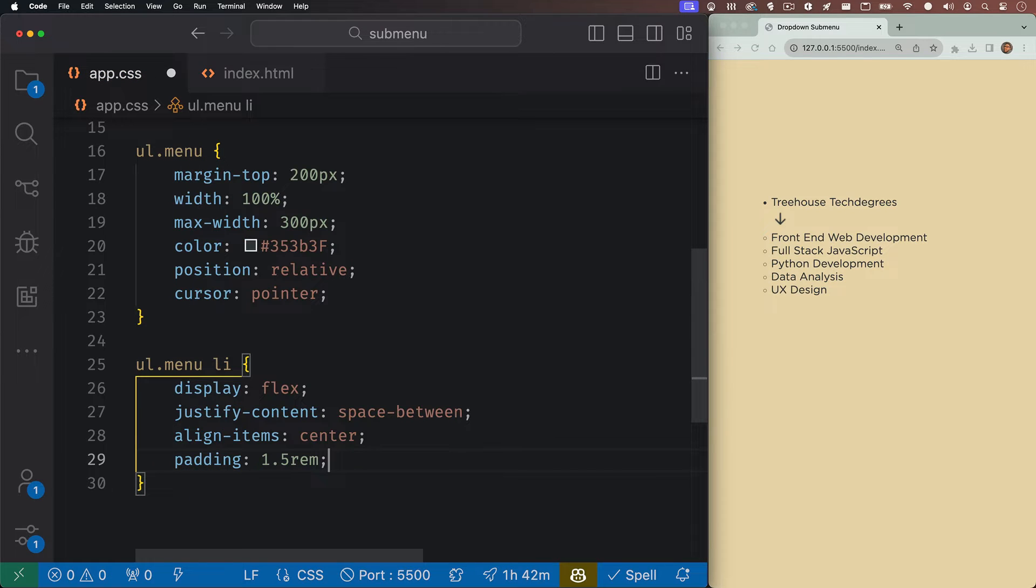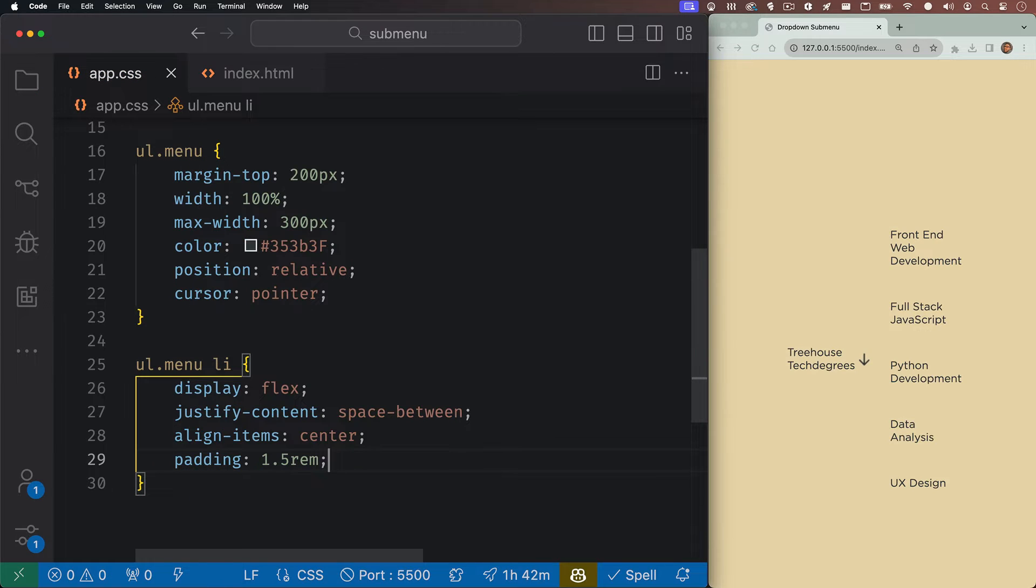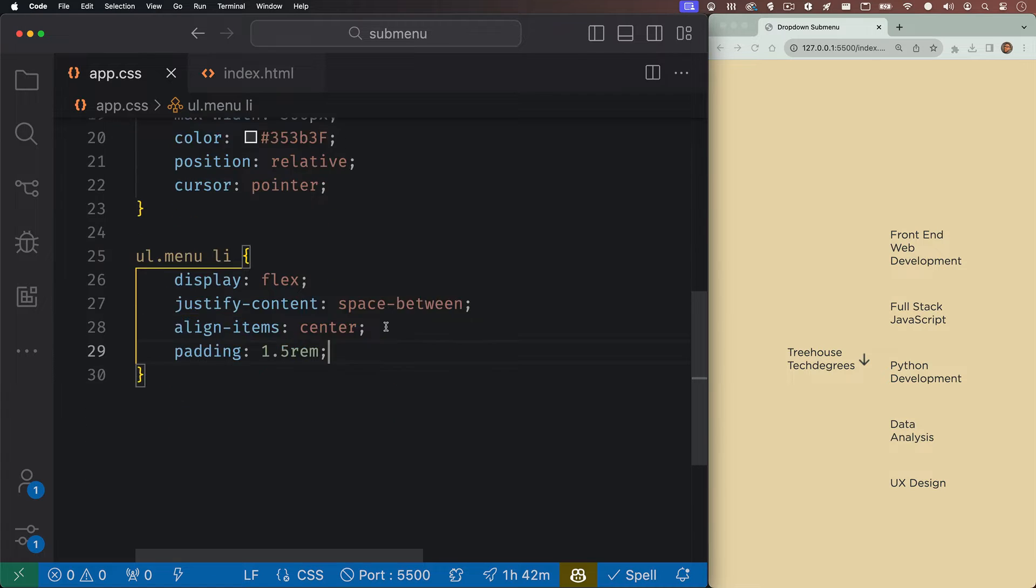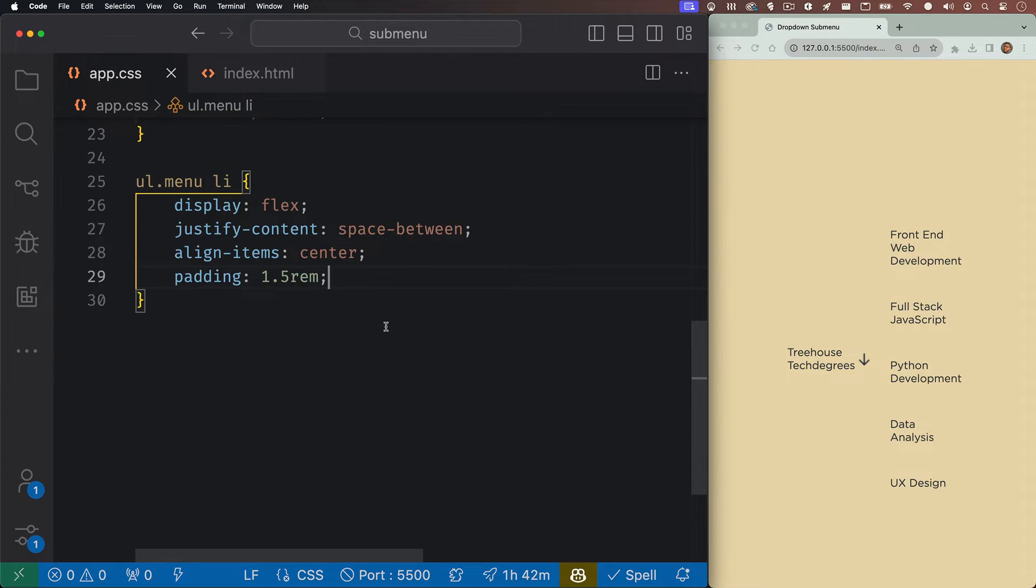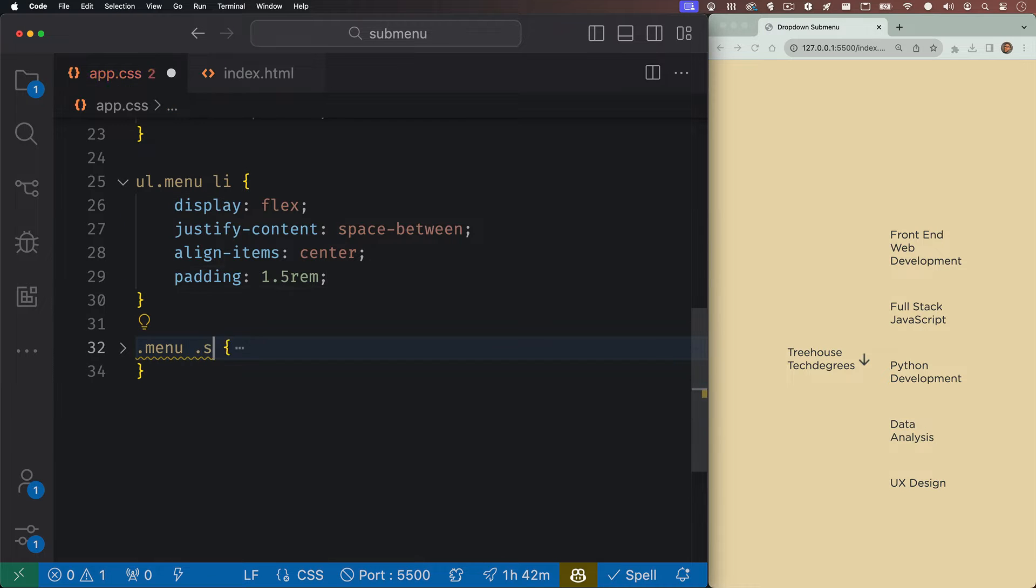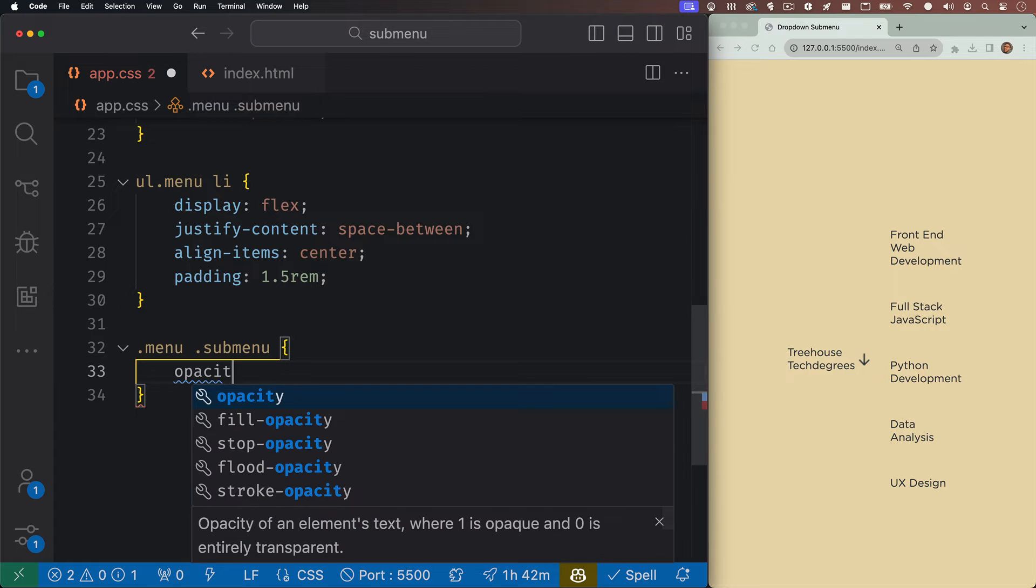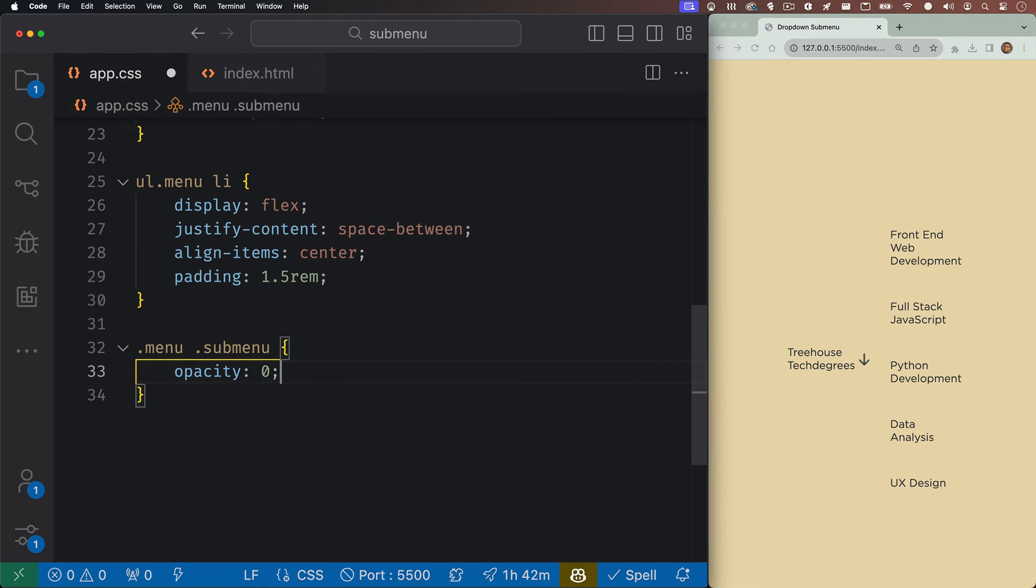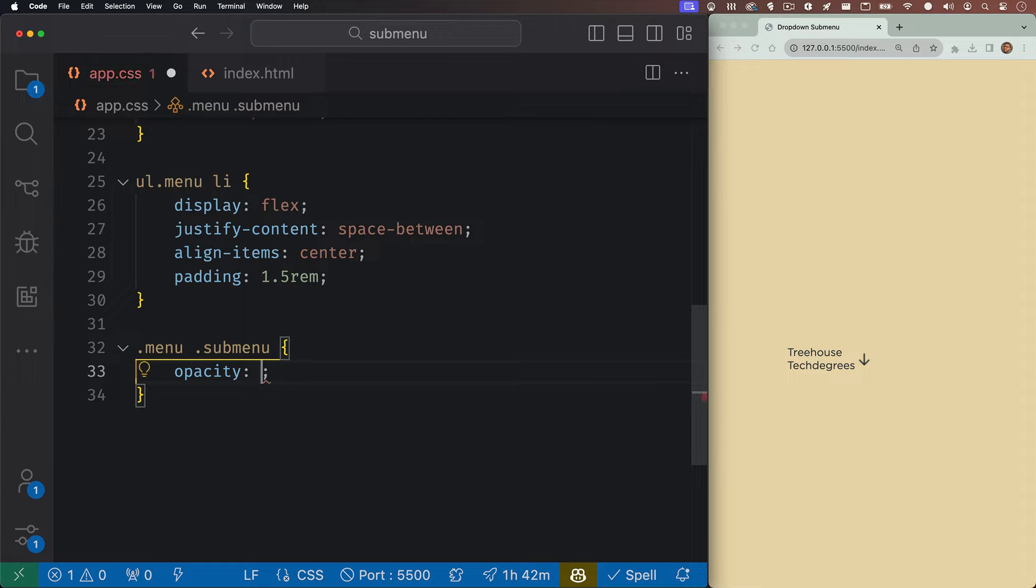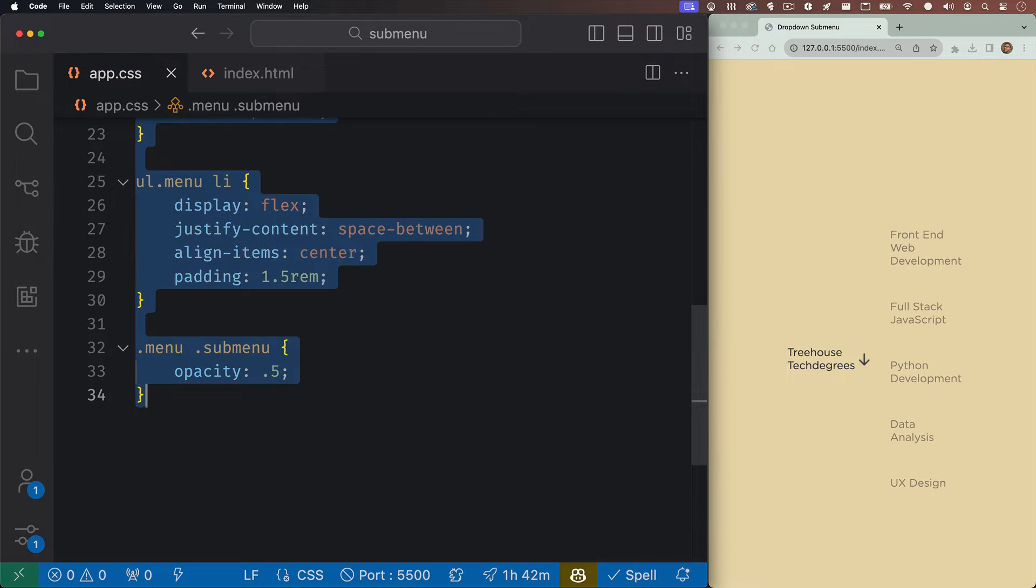This might look like we kind of messed things up, but just remember that our submenu is supposed to be hidden by default. So right now it's still visible and it's kind of getting in the way. So let's target that. Now we'll write a rule for our submenu. We'll start off by giving it an opacity of zero since we want to hide this, but I'm going to go back and set this to 0.5, and this is just so that we can kind of see what we're doing until we're ready to hide it later.